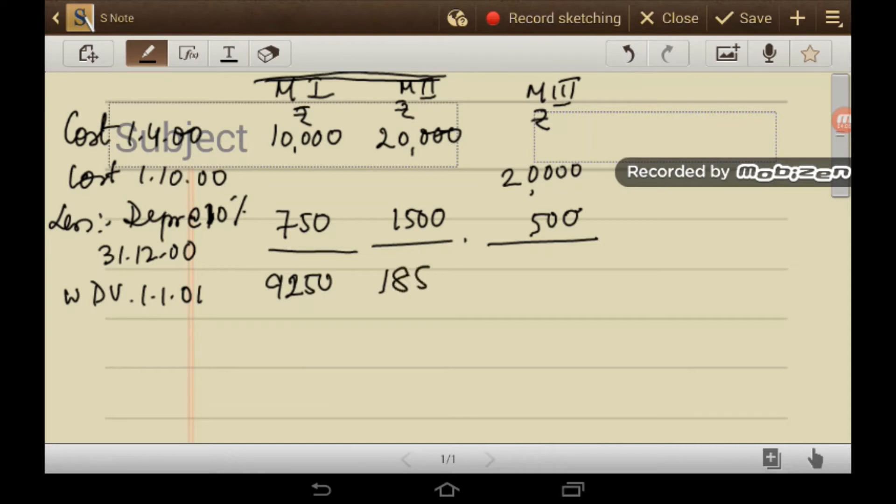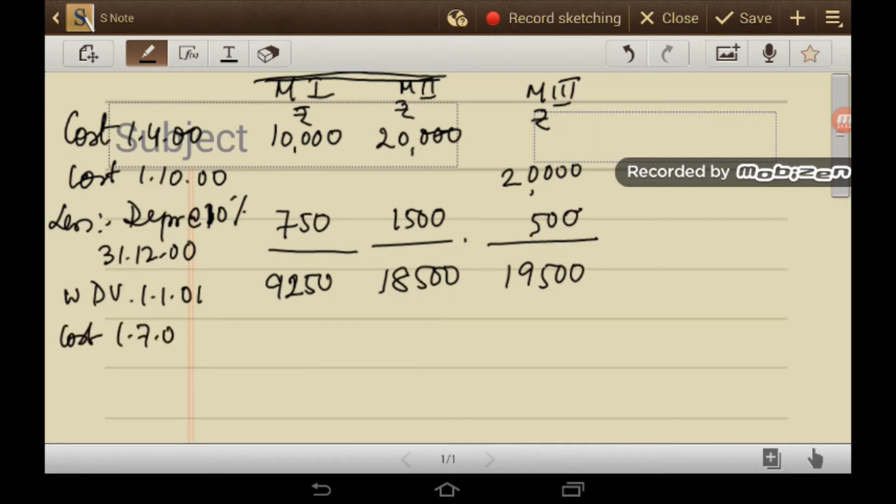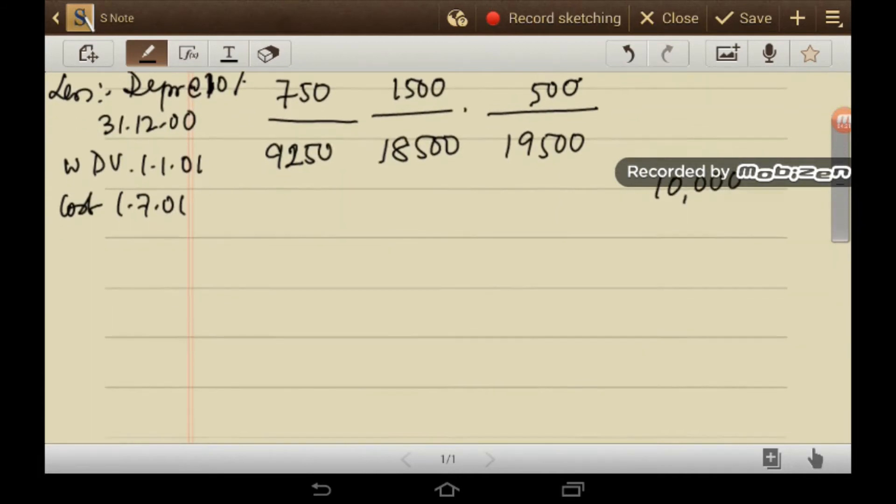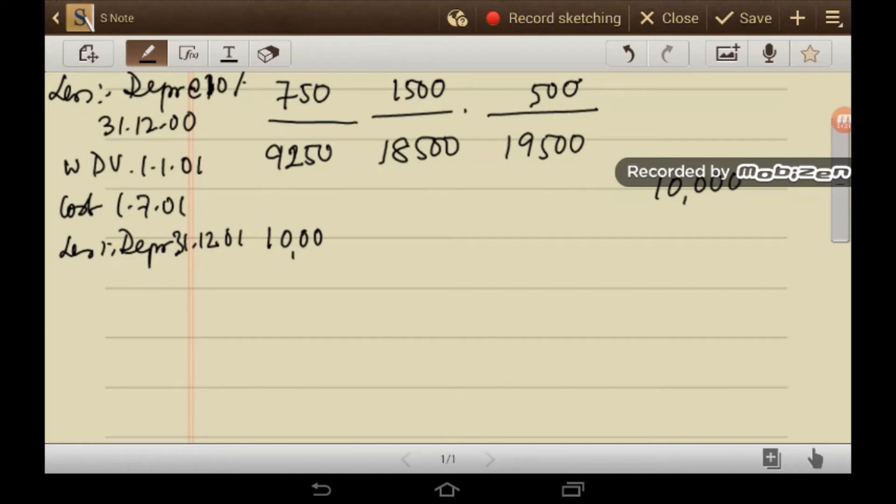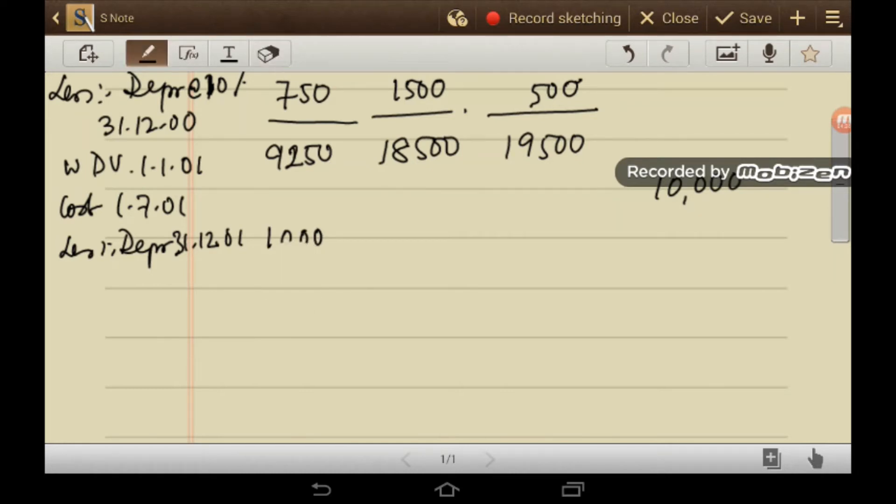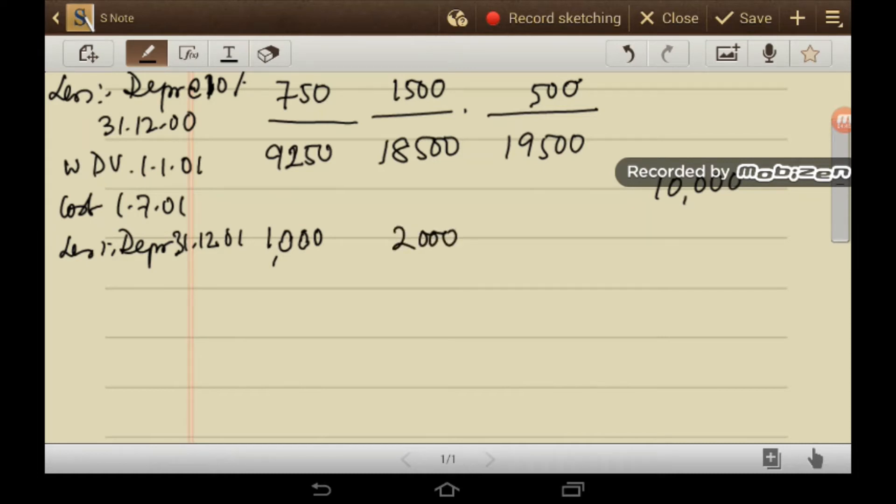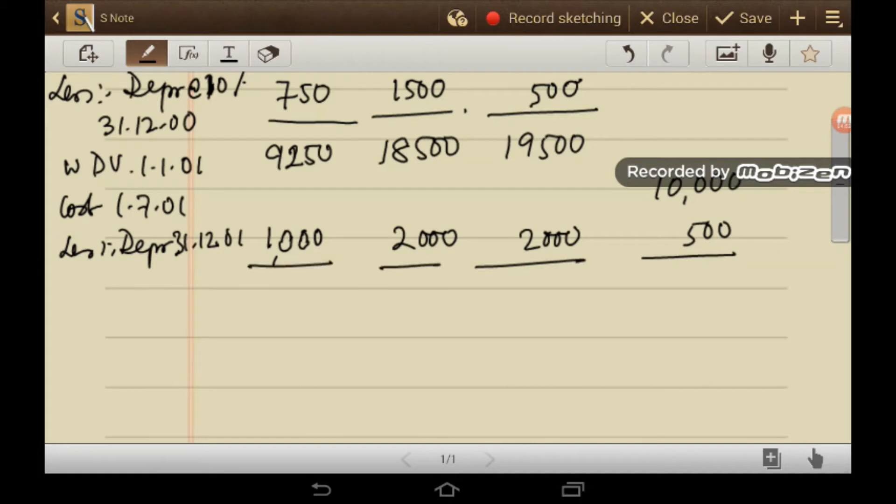Now again on 1st July 2001, machine 4 will be purchased for rupees 10,000. Then again depreciation will be charged on 31st December 2001. So here, since fixed installment method is charged, so 1000 will be the amount of depreciation. Then 2000 and again this will be 2000 and in this case depreciation will be charged for 6 months.